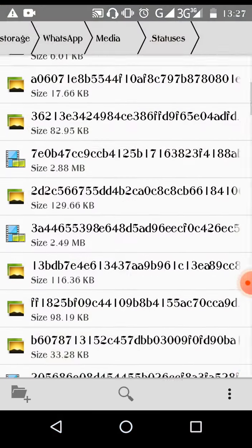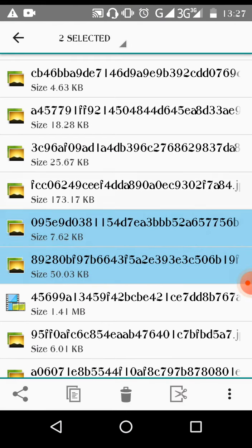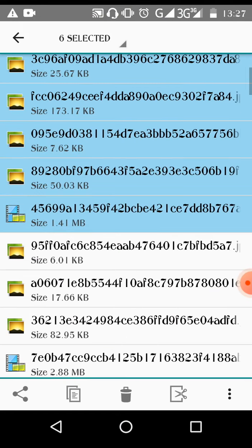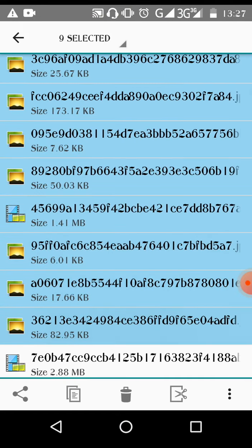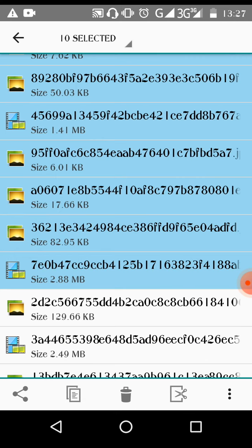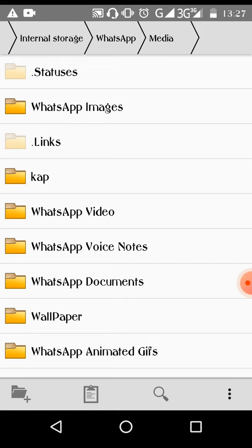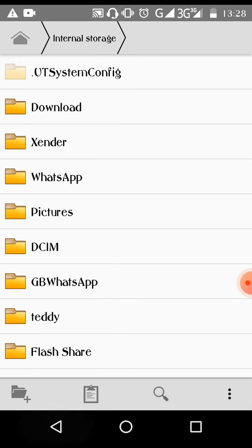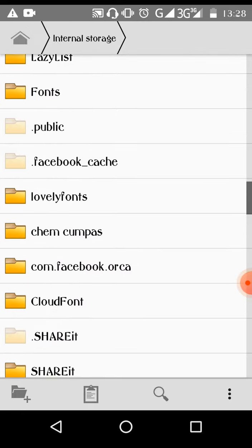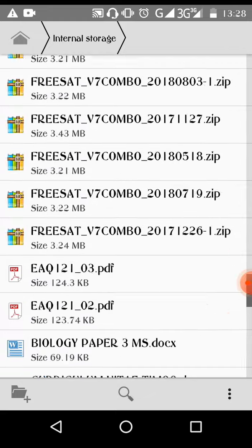If you want to download them, just highlight your statuses, then click cut. Then you can paste them into the folder you wish. So you come here and paste your statuses — they have been pasted.